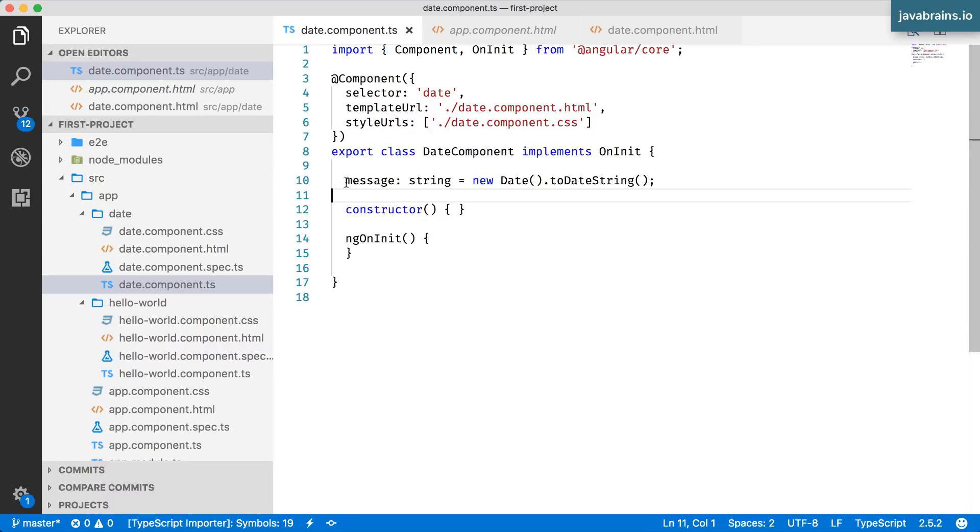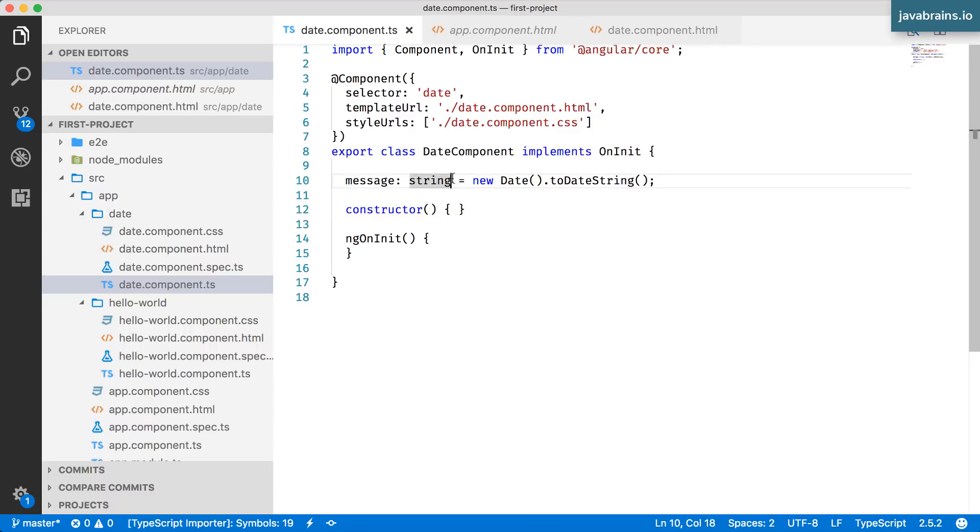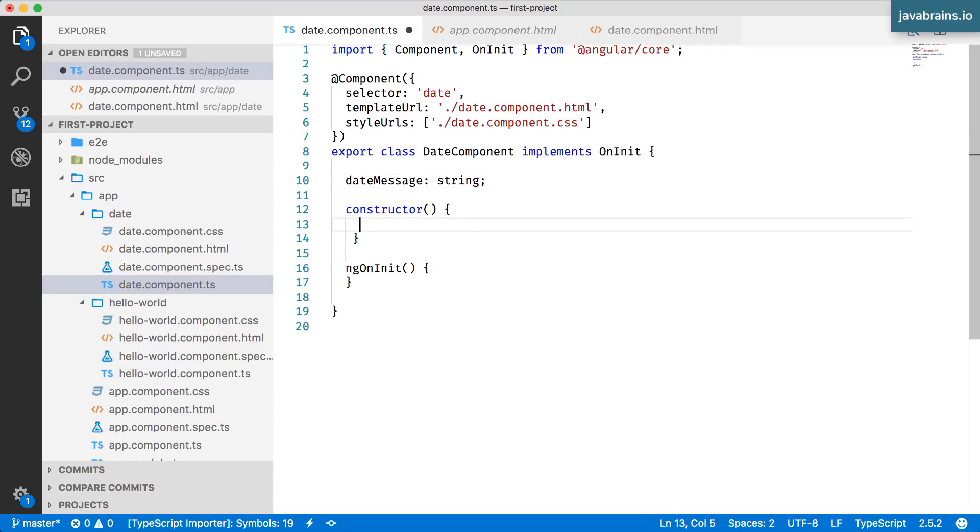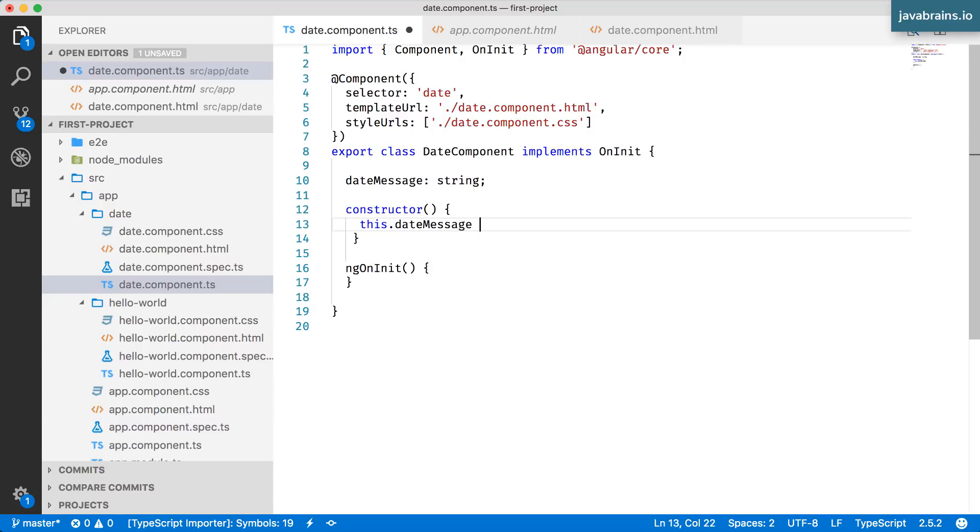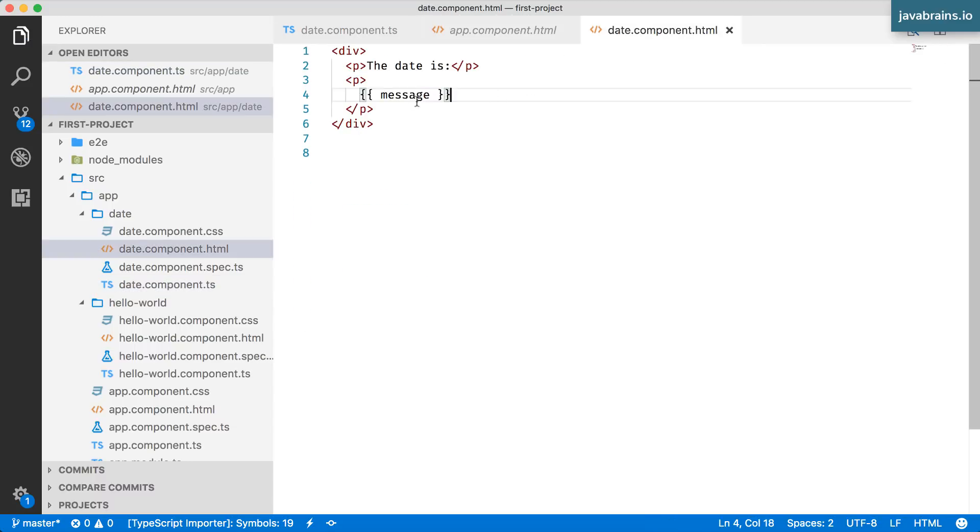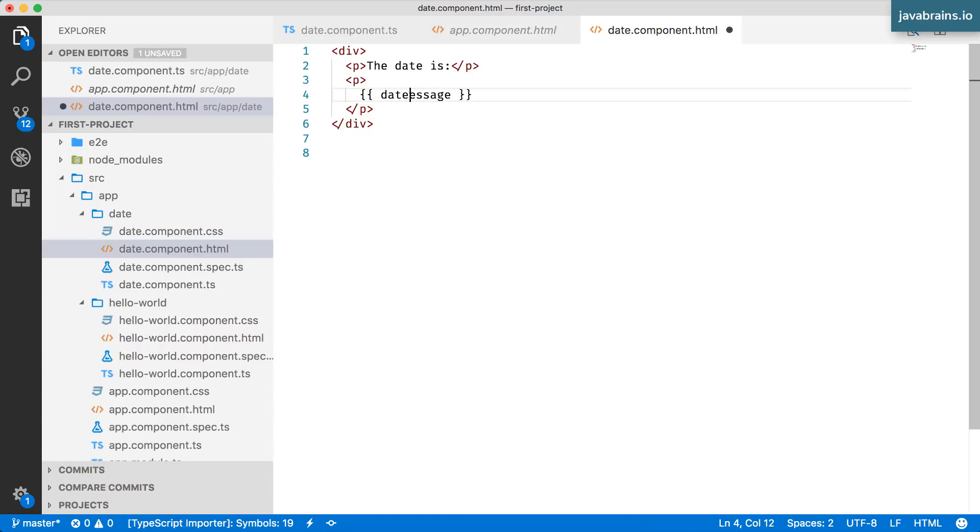The first thing I'm going to do is move this out of here and into a constructor. I'm going to retain this as a member variable and call this dateMessage. In my constructor, I'm going to say this.dateMessage equals new Date().toDateString(). And in my date component, I'm going to refer to the new name dateMessage.